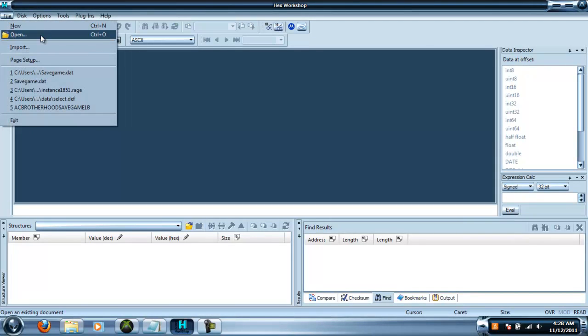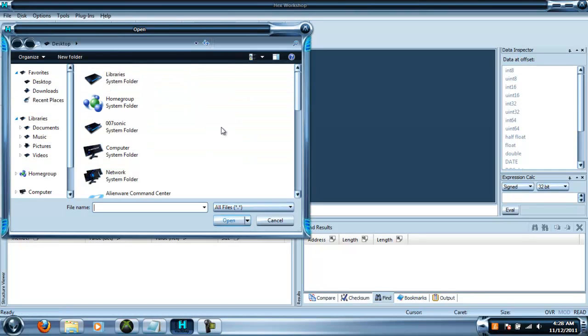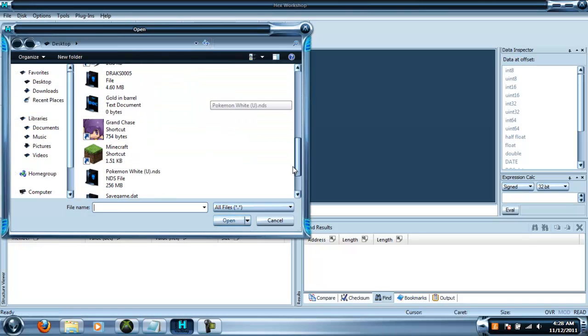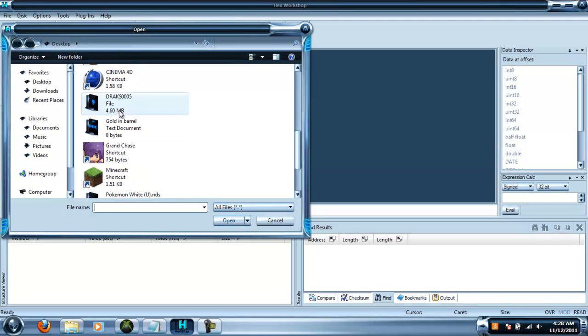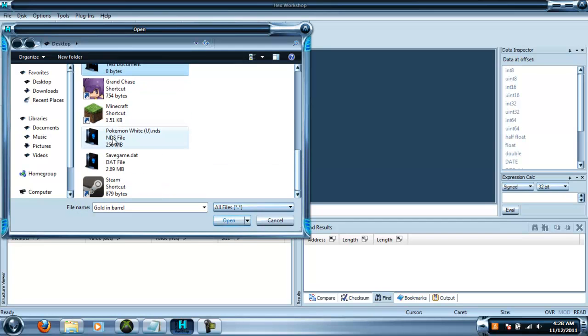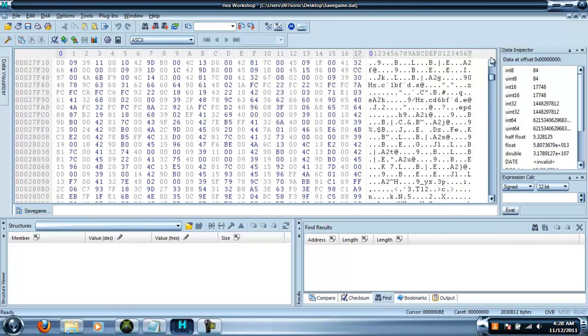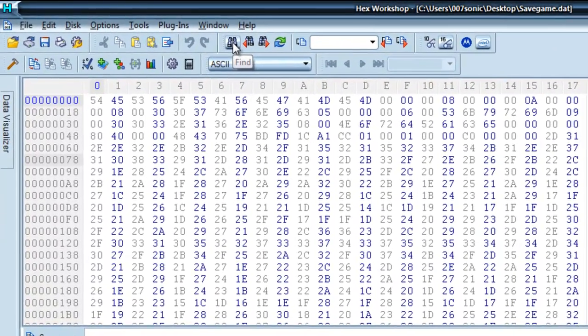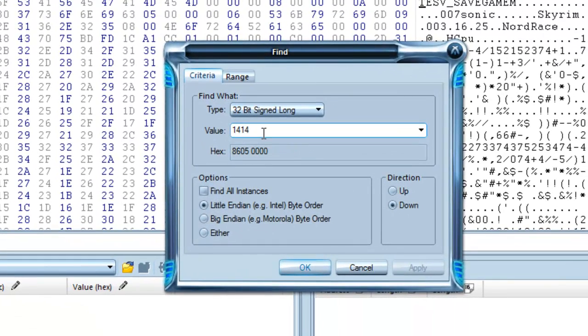You probably should use hex workshop. I don't know if HXD will allow you to do what I'm about to do now. You want to open up save game dot data file. And all this should show up.